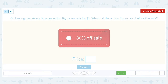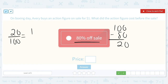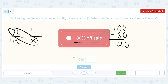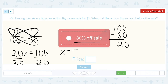On Boxing Day, Avery buys an action figure on sale for $1. What did the action figure cost before the sale? The sale was 80% off, and 100 minus 80 is 20. So Avery only spent 20% of what it usually is. We've got 20 over 100 equal to $1 over the original that we don't know yet. 20 times X is equal to 100 times 1. Divide by 20 — 100 divided by 20 is equal to 5. So the original price of the action figure was $5.